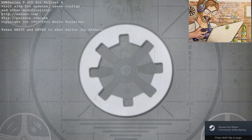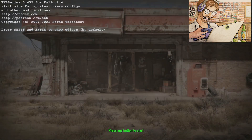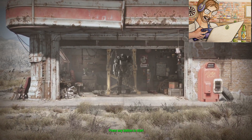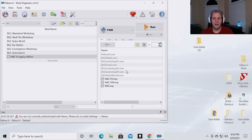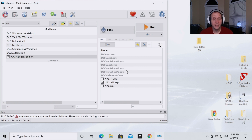If you see the text in the top left corner that reads ENB Series 0.455, that means you have installed the ENB correctly and you are ready to go. An ENB is one of the best ways to improve the graphics of your game, whether it's Skyrim, Fallout, Kingdom Come Deliverance, or whatever the case may be. If your machine can handle it, I would highly recommend looking into ENBs and finding which one you like — it's a personal preference.